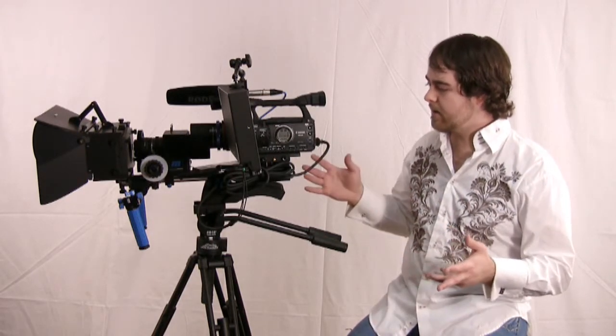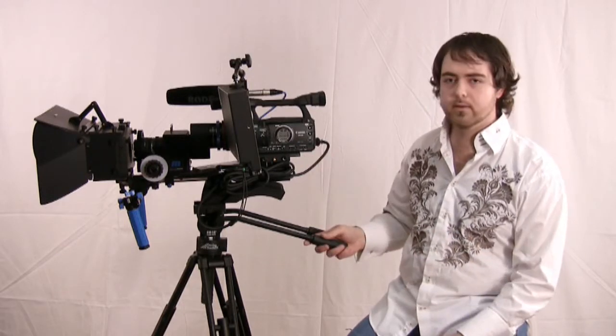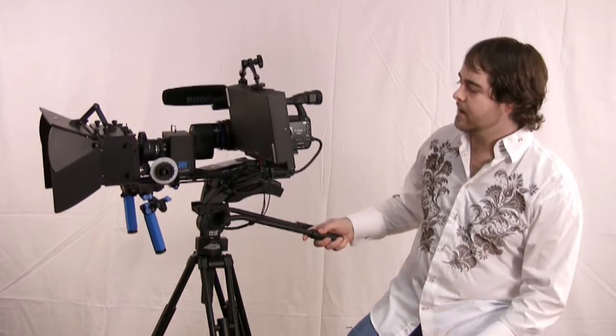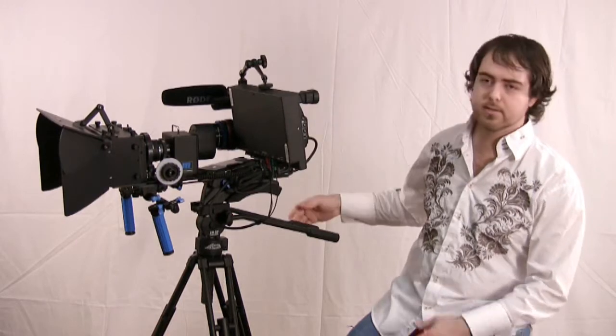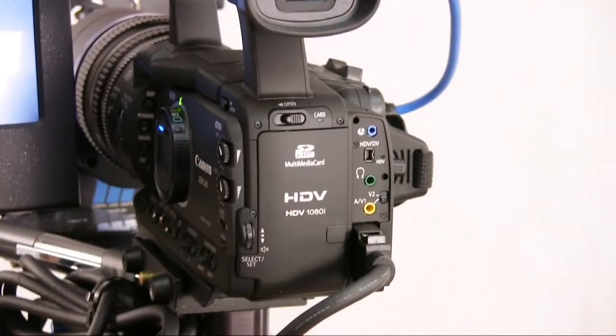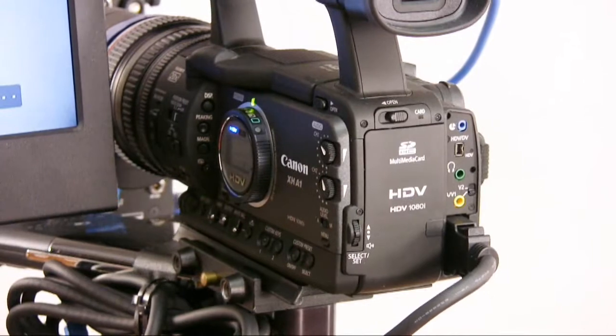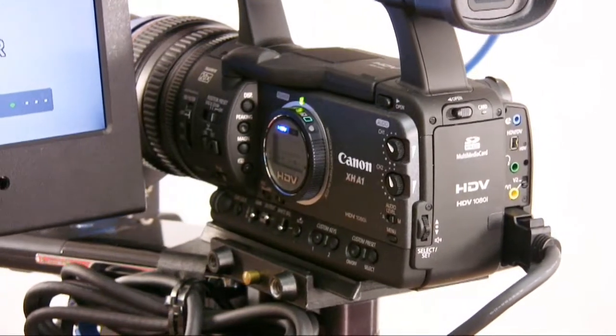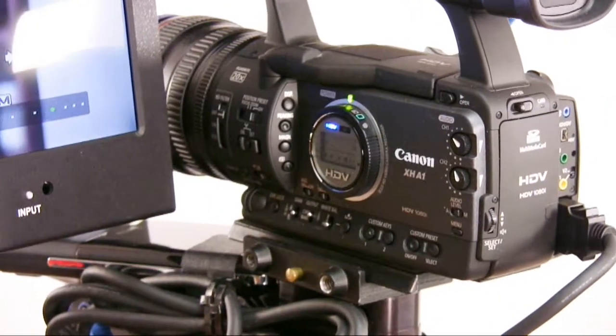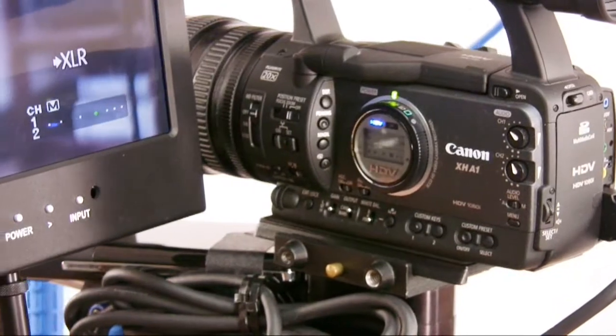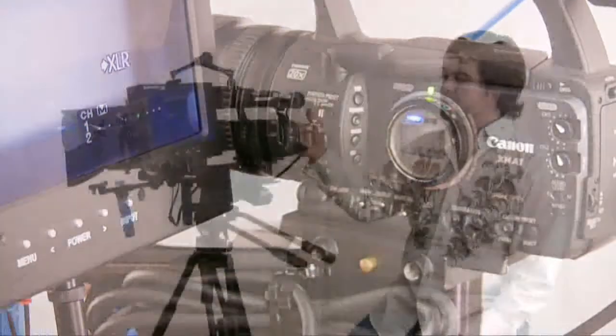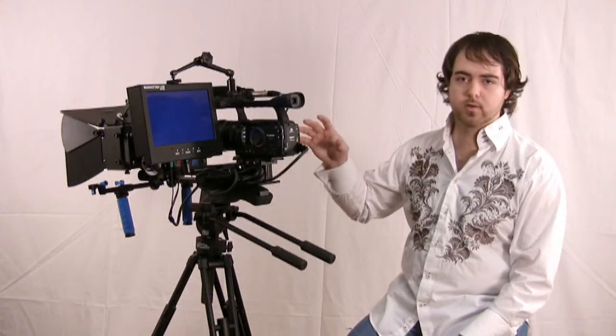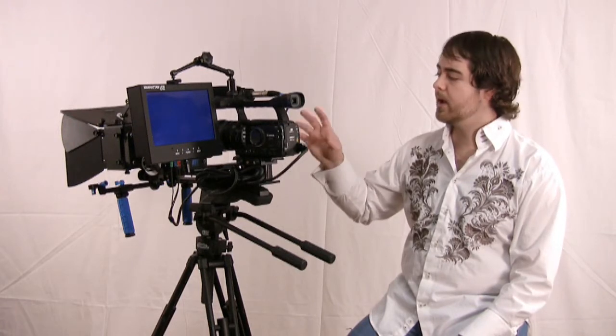I'll start off with the basic overview of what this rig is. This is a Canon XHA1 camera. It is a prosumer camera. If you're not familiar with it, I would advise you to take a look at it because I don't want to get into all the details of it here. But it has a lot of great features that I'm really liking.